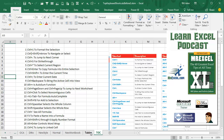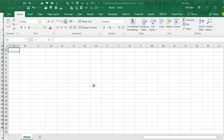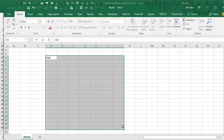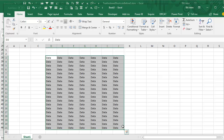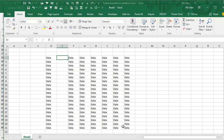Learn Excel from MrExcel Podcast, episode F4 to repeat. Let's say that we have some data here, and our manager is one of those evil managers who wants the tiny little columns between the columns. So I figure out the keyboard shortcut for Insert Column: Alt-I, C.